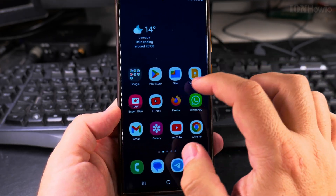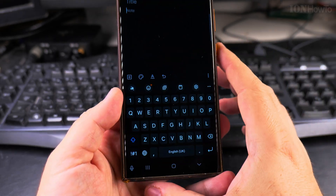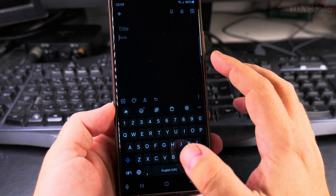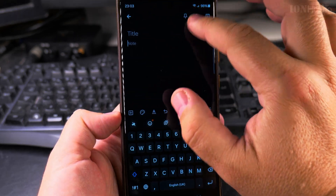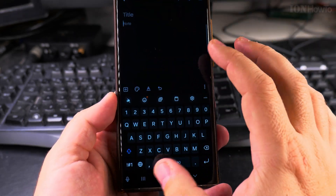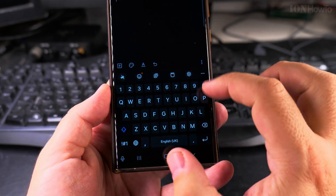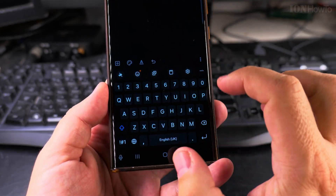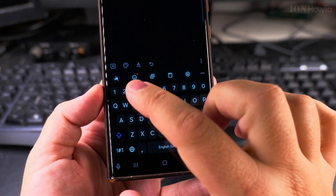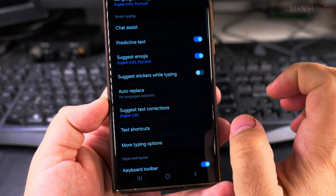First, you need to open the keyboard, and I can do this by opening the Notes app. This is Google Keep, but you can use any Notes app. And here I have the Samsung keyboard.